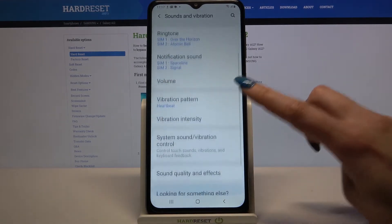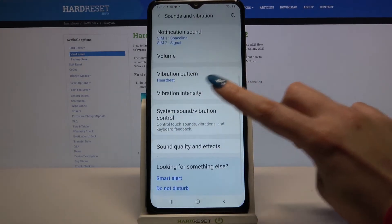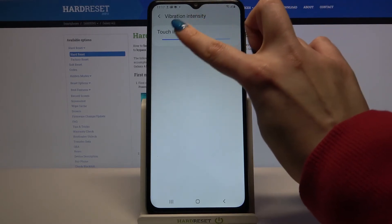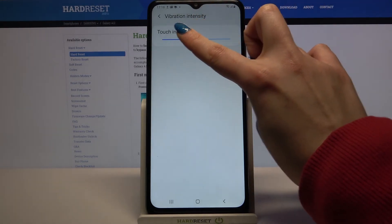Now you can click on vibration intensity and over here you can adjust intensity of touch vibrations by swiping left or right.